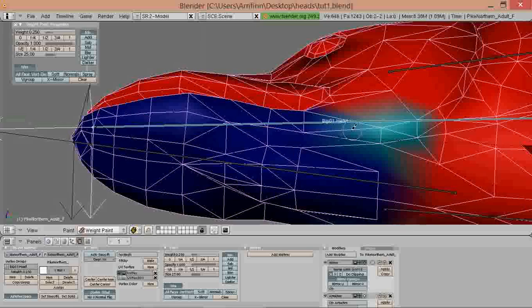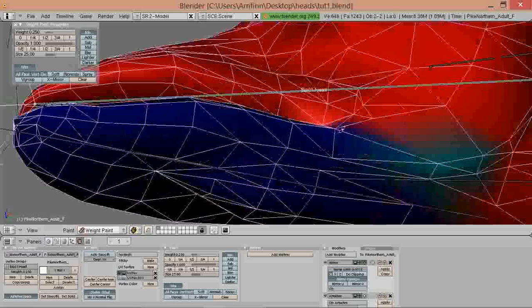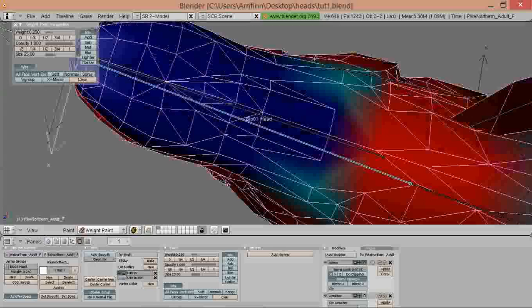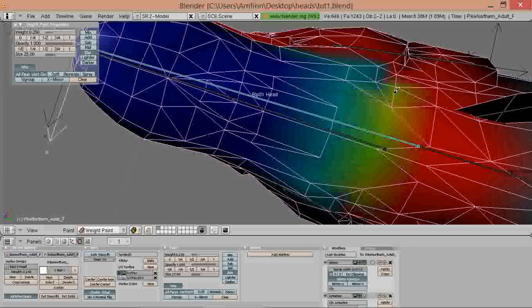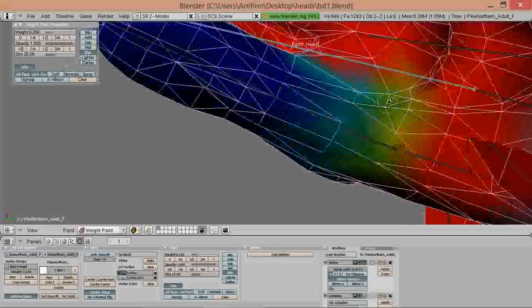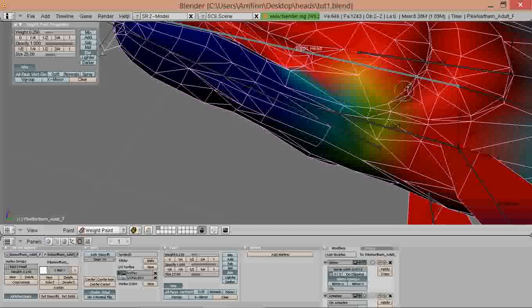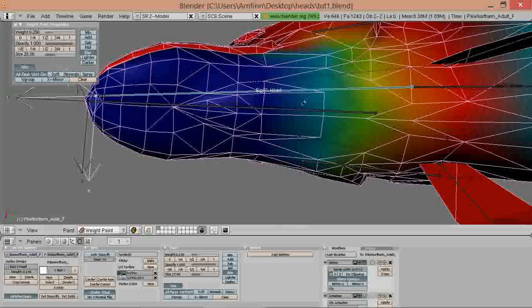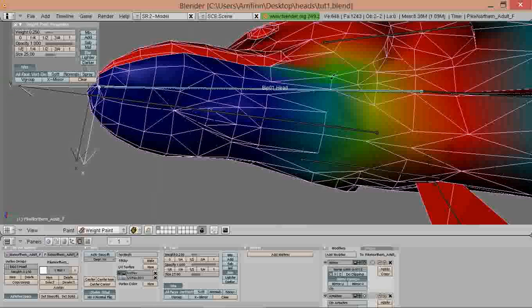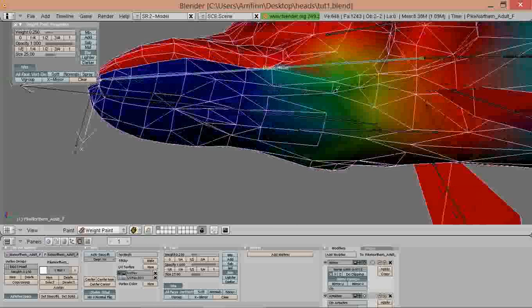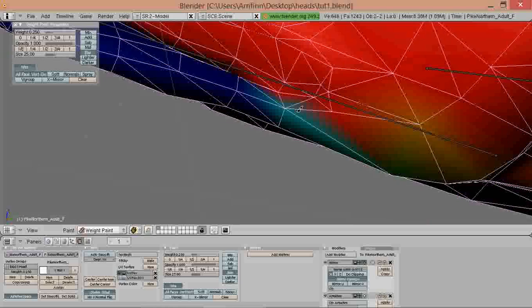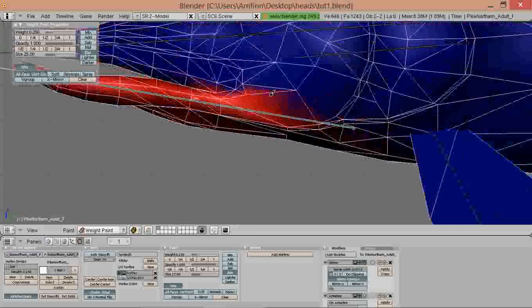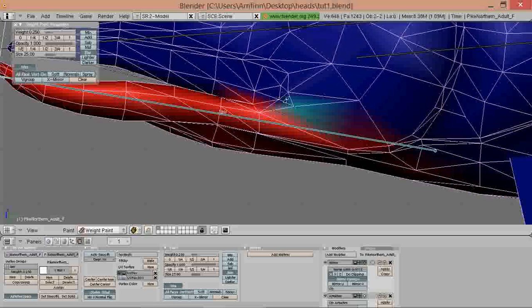Of course the jaw joints shouldn't be that harsh so we also blur it a bit, actually quite a lot. That's looking pretty good. Also blur the jaw weights.